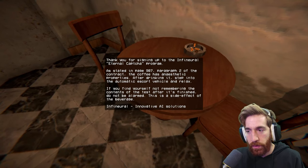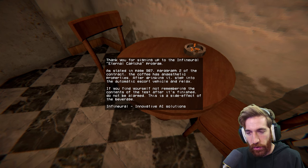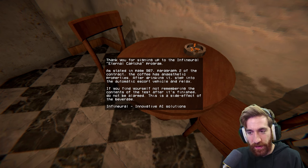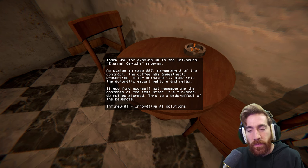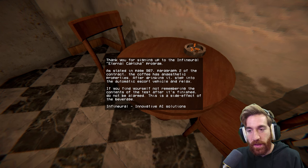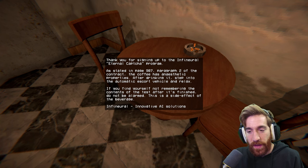Thank you for signing up to the Infineural Eternal CAPTCHA program. It's stated in page 987, paragraph 2 of the contract. The coffee has anesthetic properties. After drinking it, step into the automatic escort vehicle and relax. If you find yourself not remembering the contents of the test after it is finished, do not be alarmed. This is a side effect of the beverage. Infineural Innovation AI solutions.